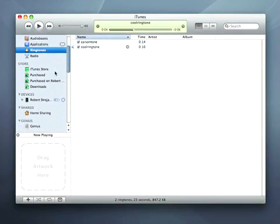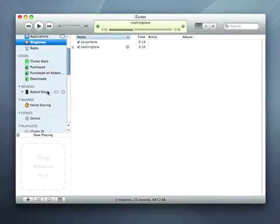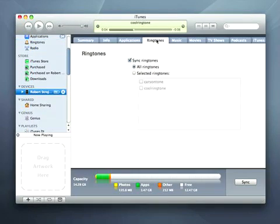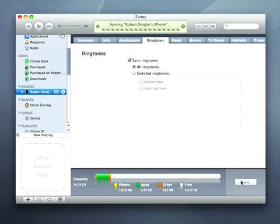To load ringtones on the iPhone, I connect my device, ensure Sync Ringtones is selected under the Ringtones tab, and click Sync.